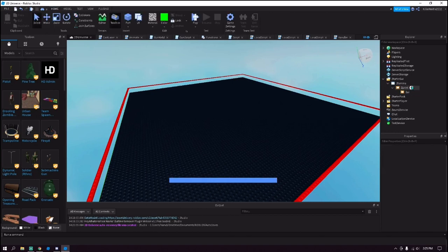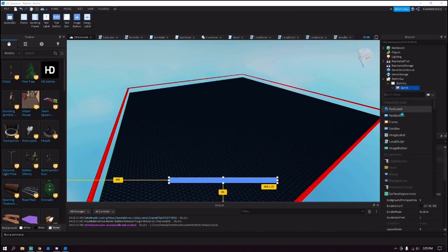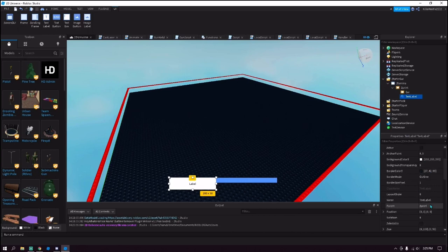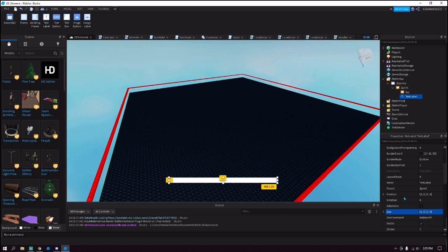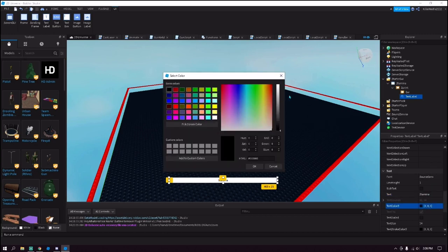Inside of this add a text label. Of course this doesn't really matter, this is just going to say Stamina. So it doesn't really matter how it is or what it looks like, but of course you can customize it however you want. It doesn't have to be there, it's not necessary for it to work, so if you don't want it just take it out.